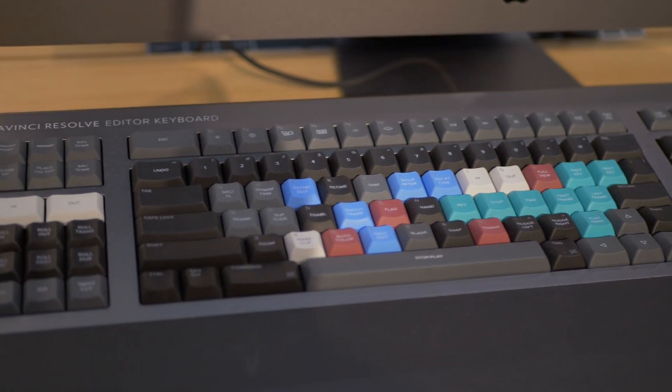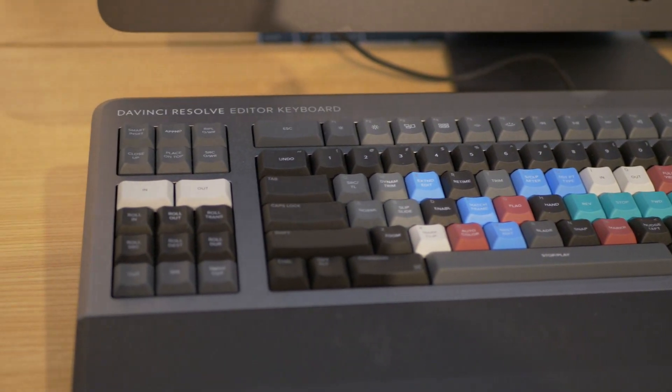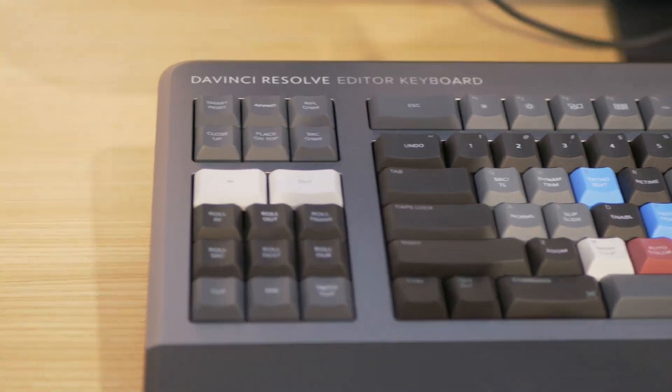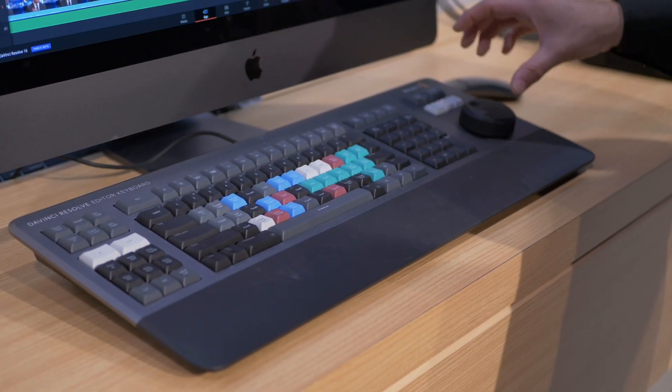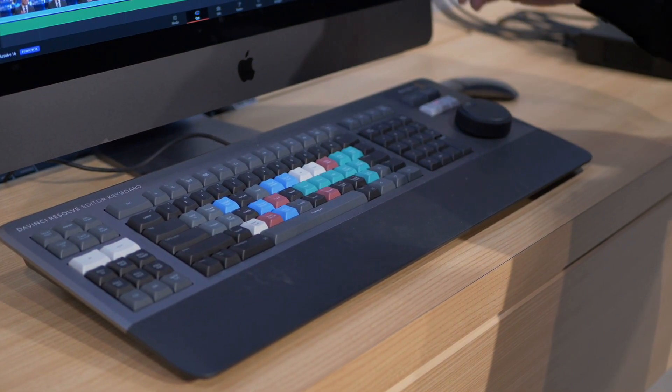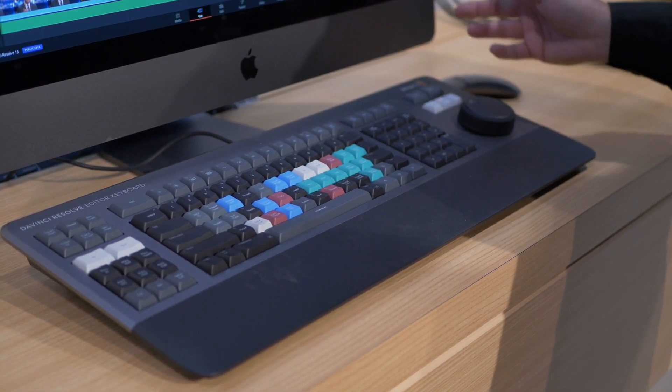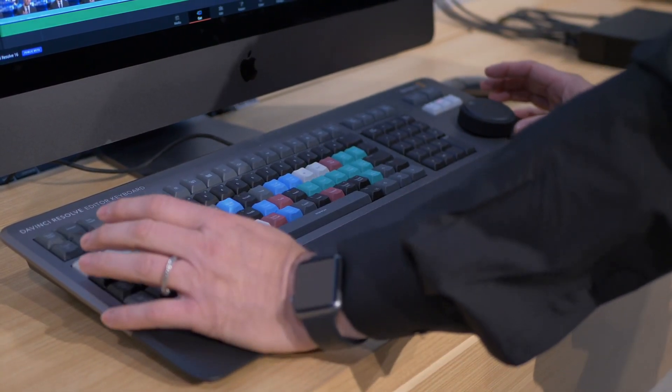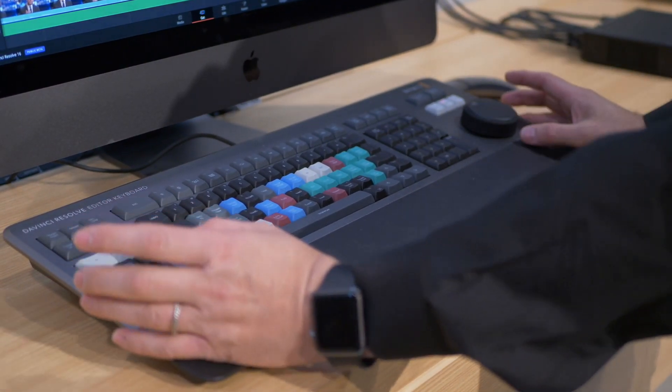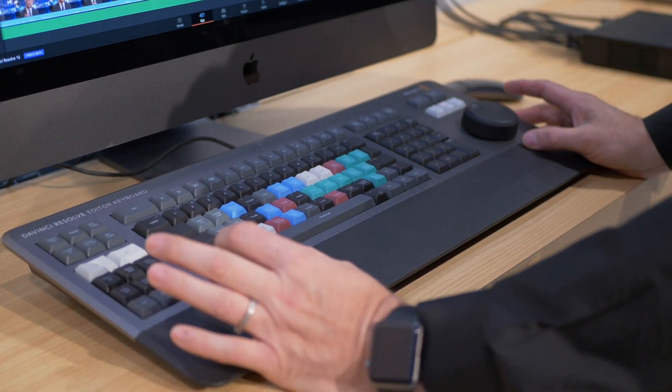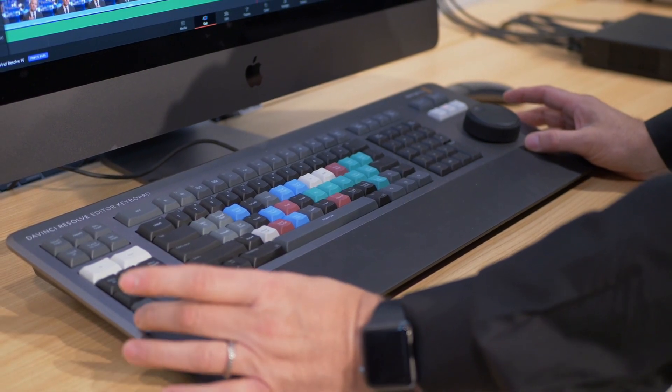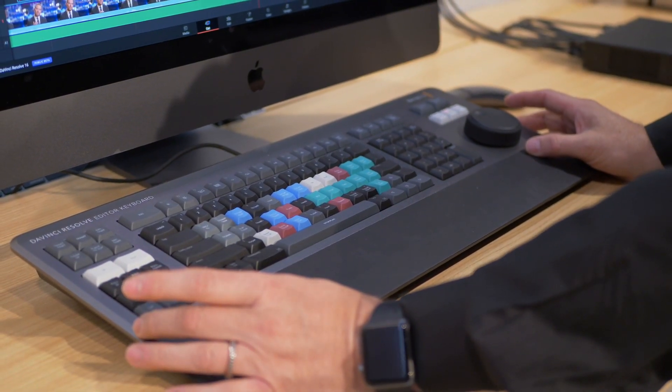It's $995 and it has a great search dial, so I can do jog, shuttle, and scroll. And I also can mark in and out points and drop them into the timeline over here.